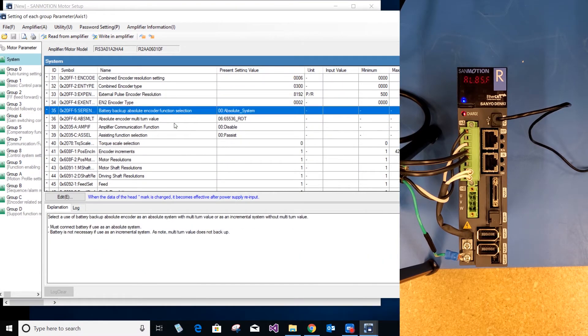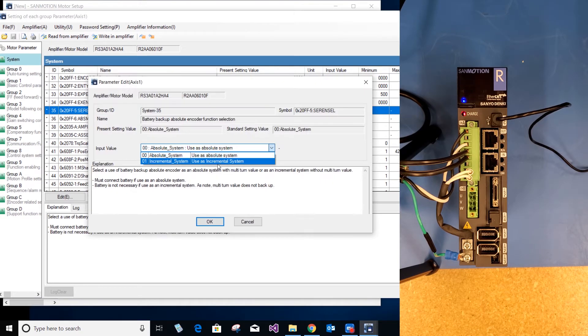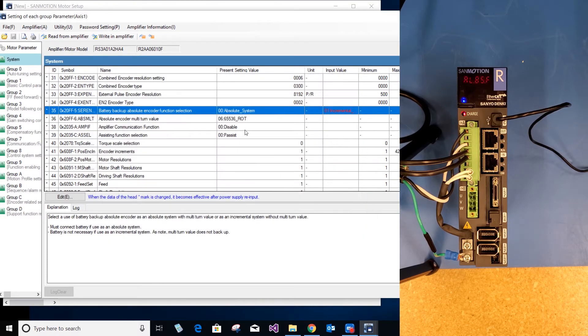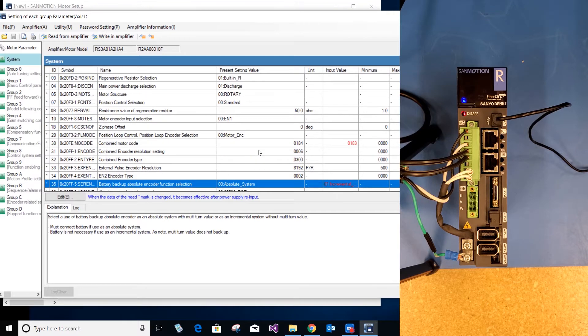Now go down to where it says battery backup absolute encoder function selection. Default is absolute system. I am using an incremental system and select OK. If you are using absolute system, you do not need to change that parameter.